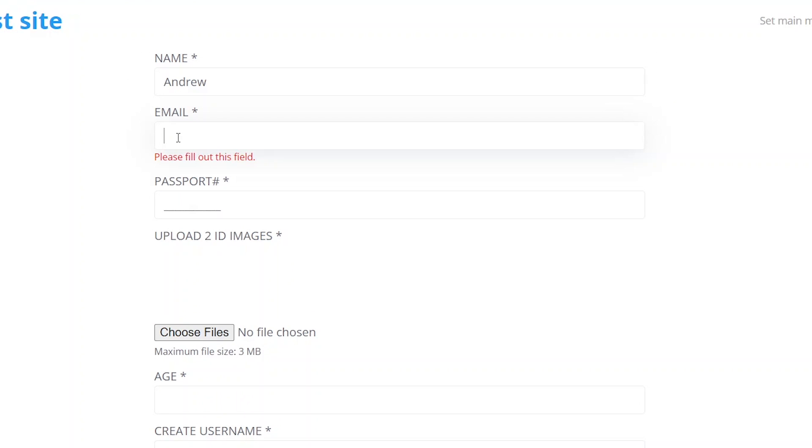The next field requires an email address and the error message is displayed until we input a text with the email format.